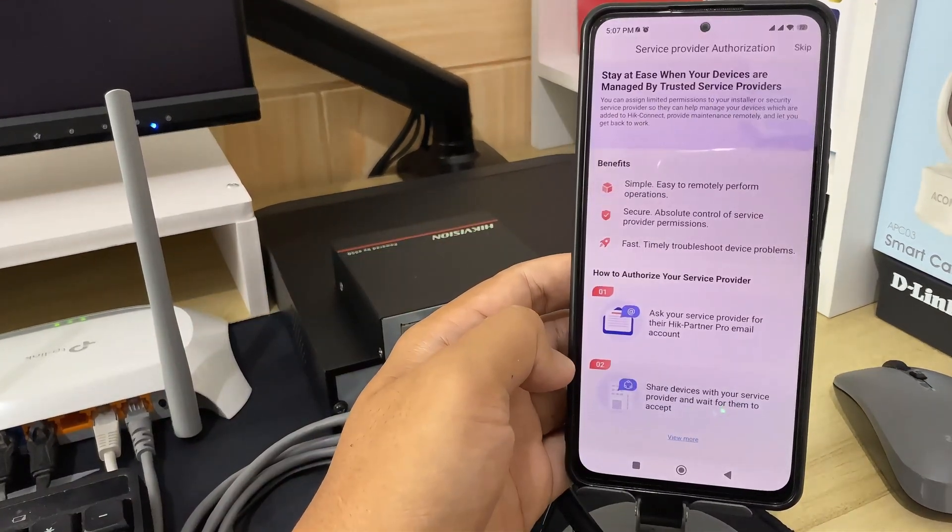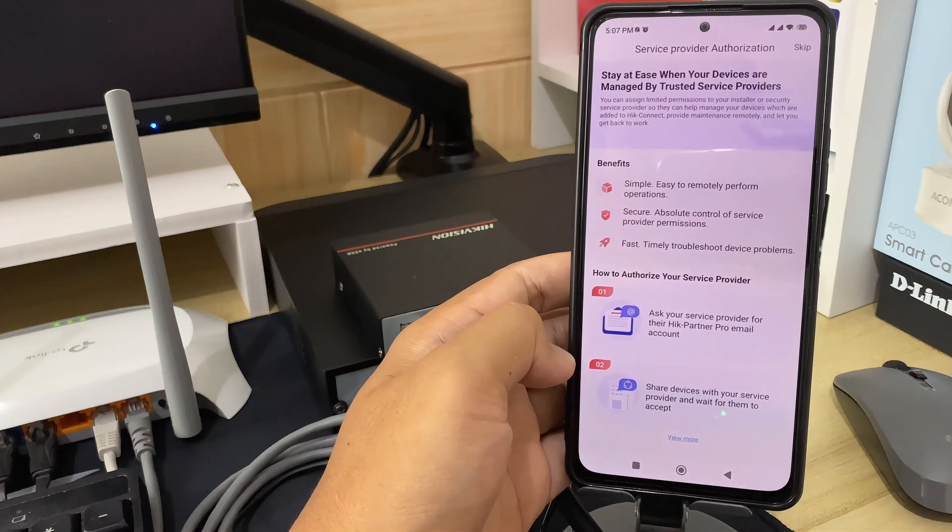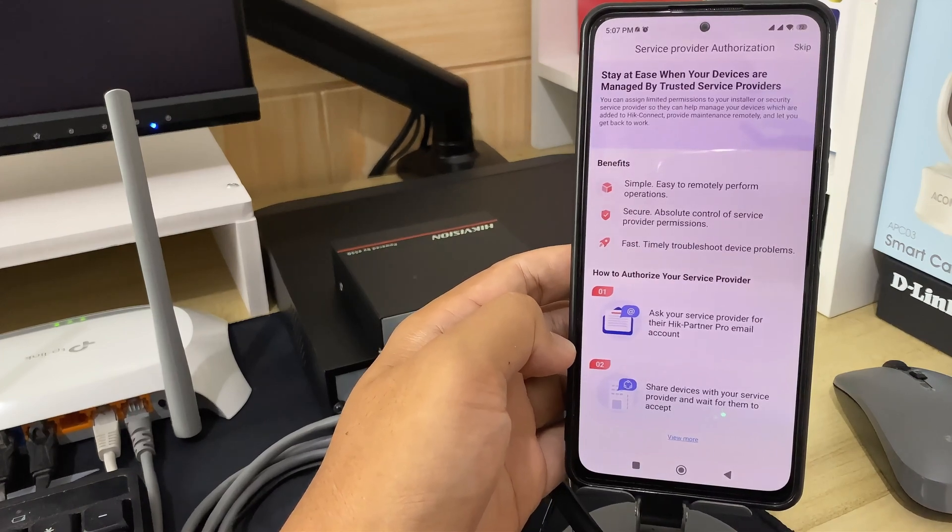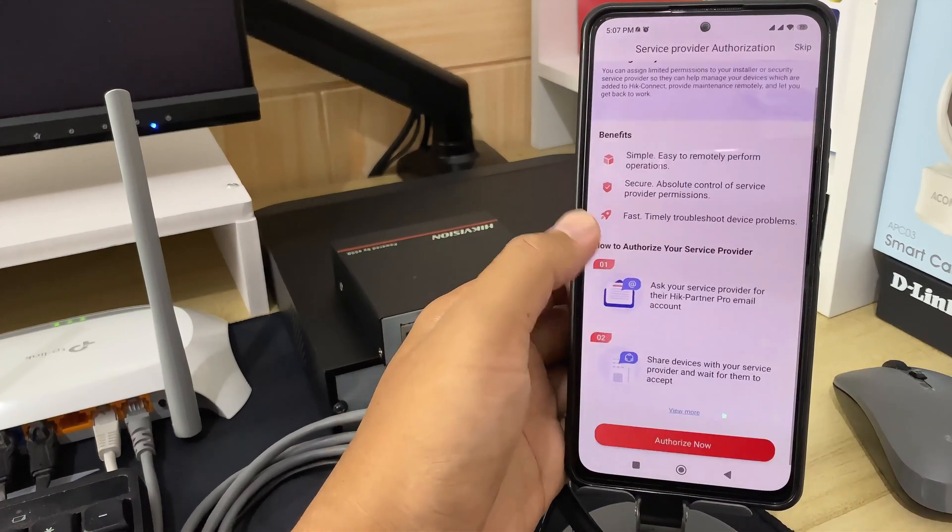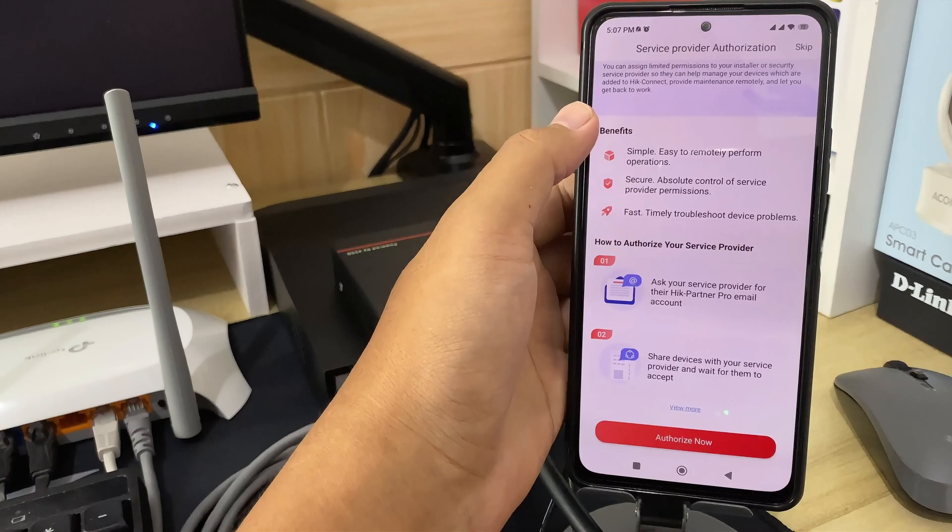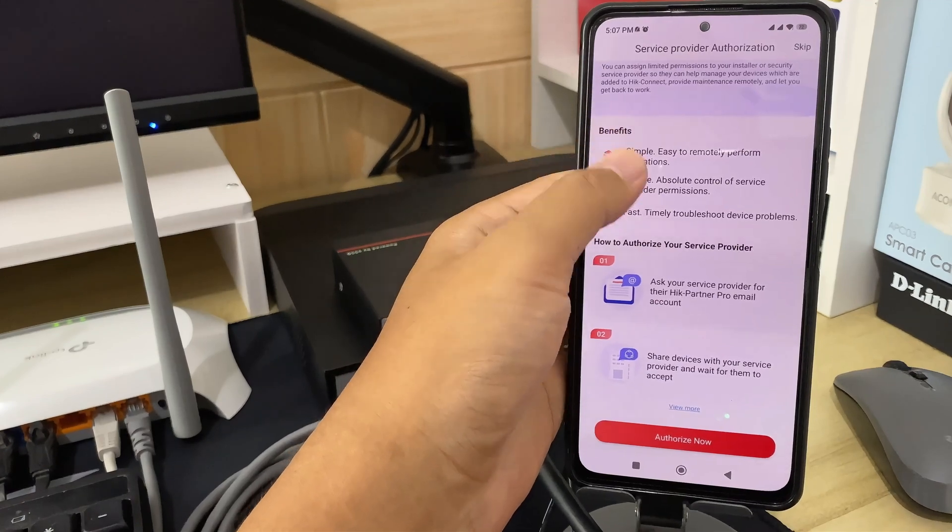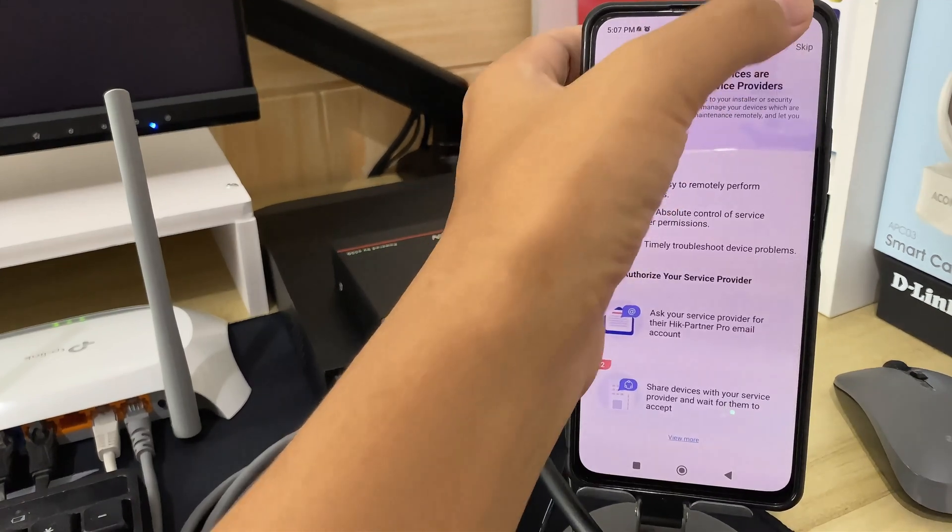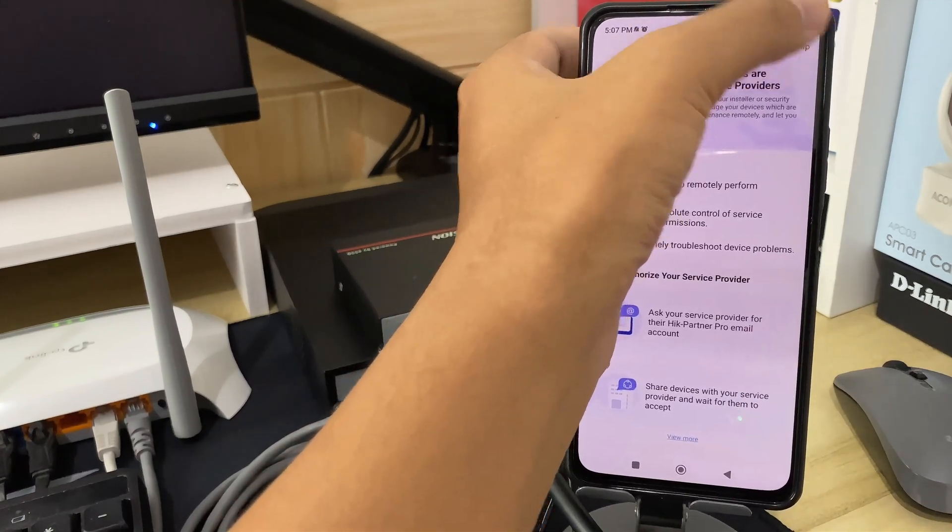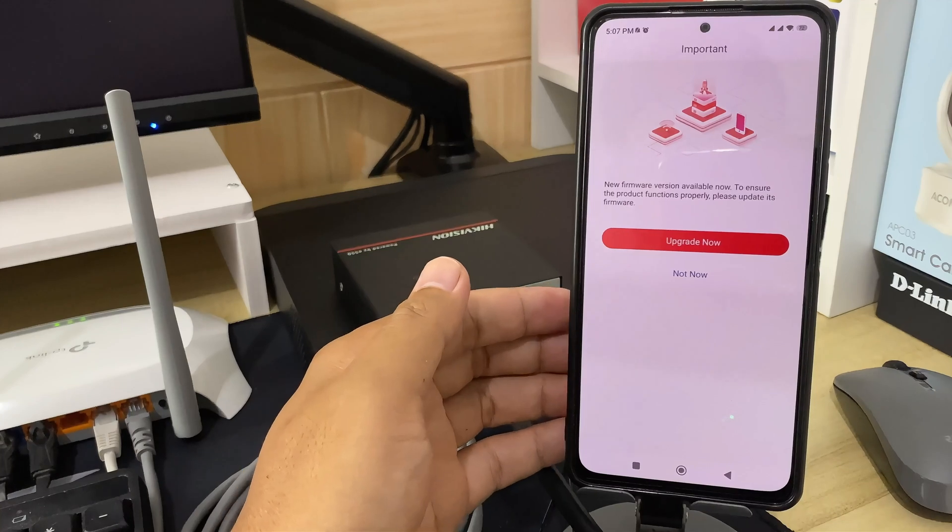Then, you will encounter the installer authorization option. Click authorize now if your HikVision device installation was done through an installer, or you can click skip if you are installing it yourself.